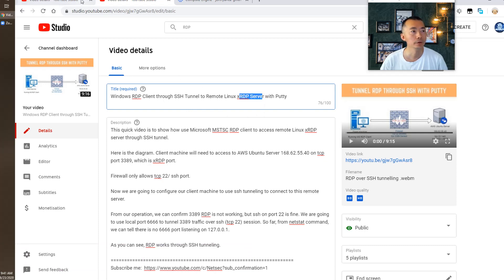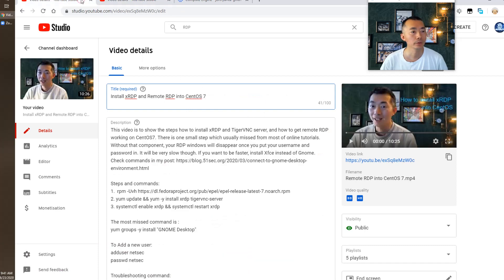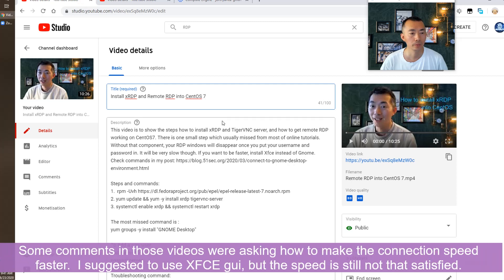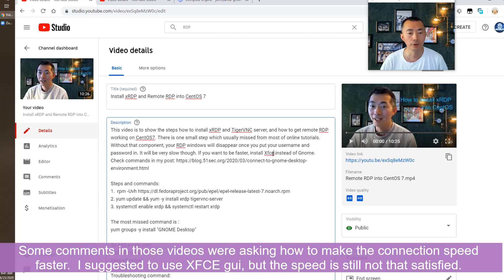There's some comments to say how to make it be faster even using the XFCE. I tried that. It's still not fast enough.